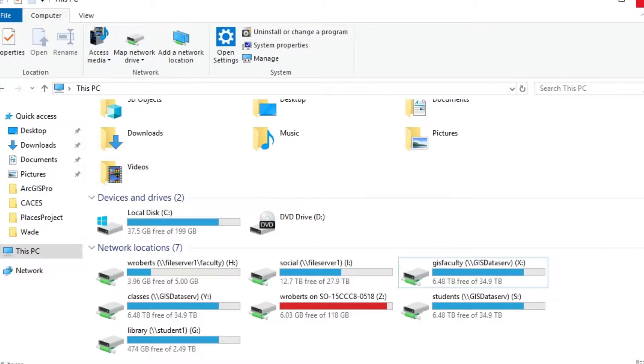So that's how you map the network drives. Now you only have to do that once. It's possible that those network connections get disrupted and you might have to remap, but that's what this tutorial is for.